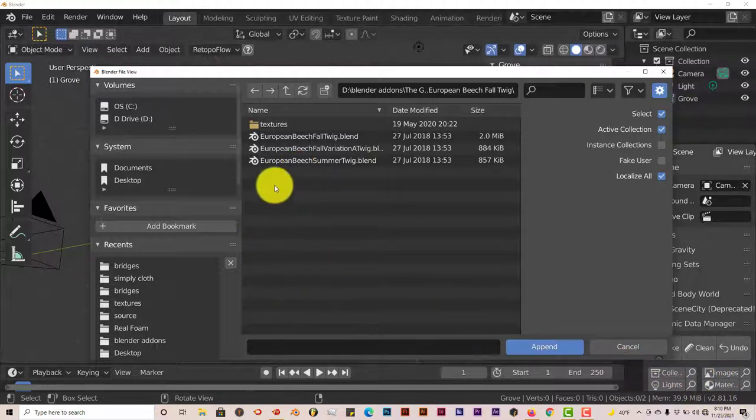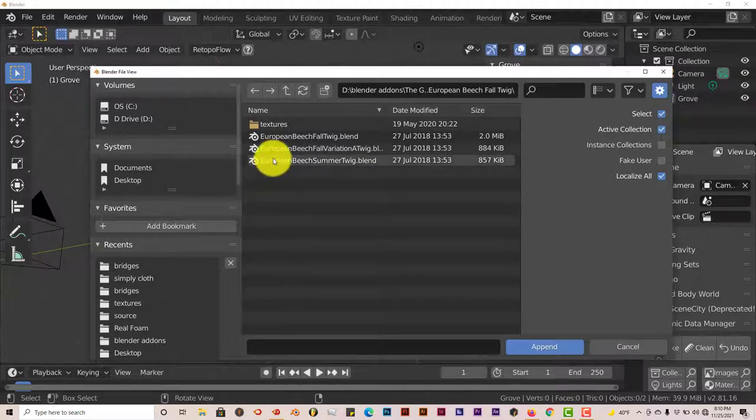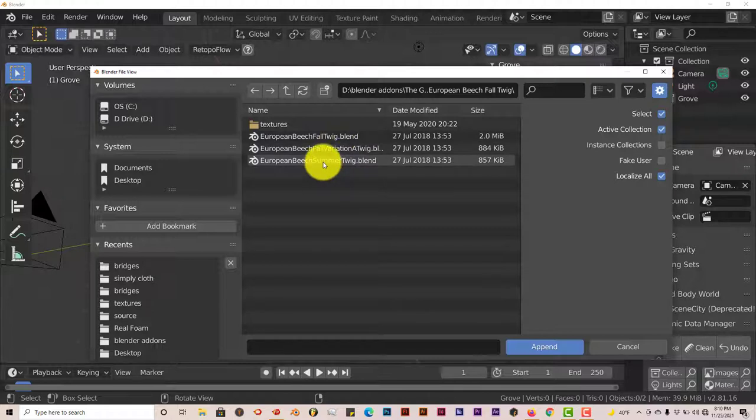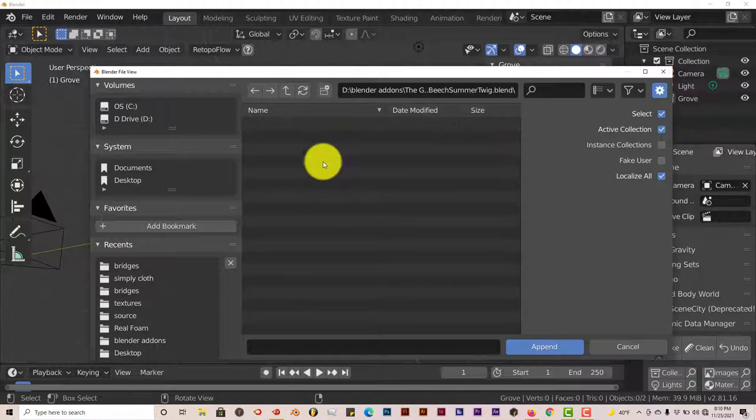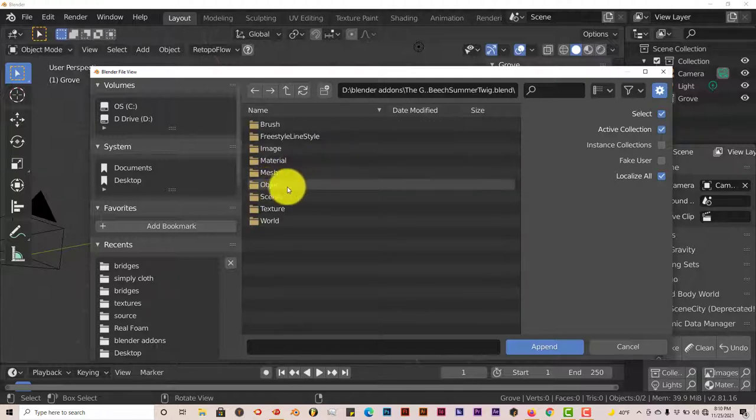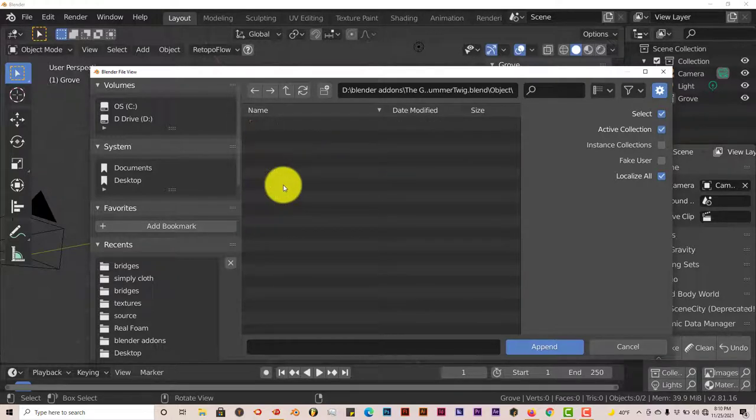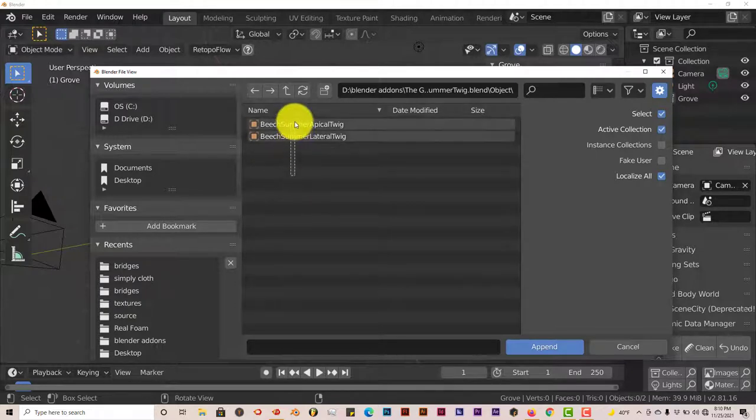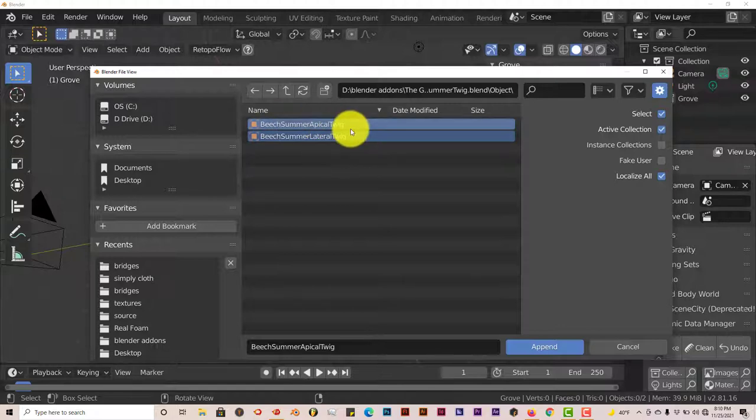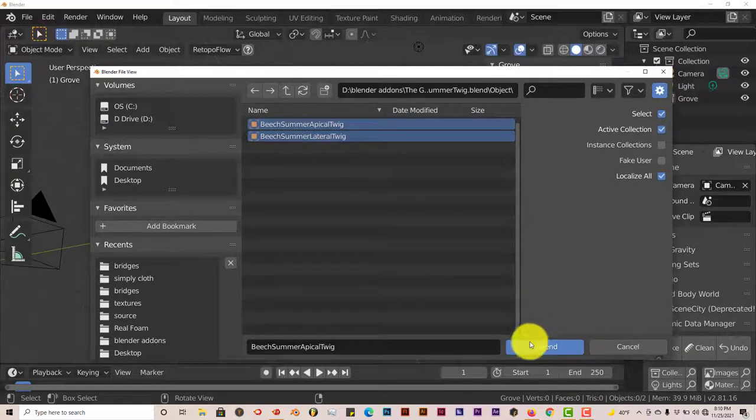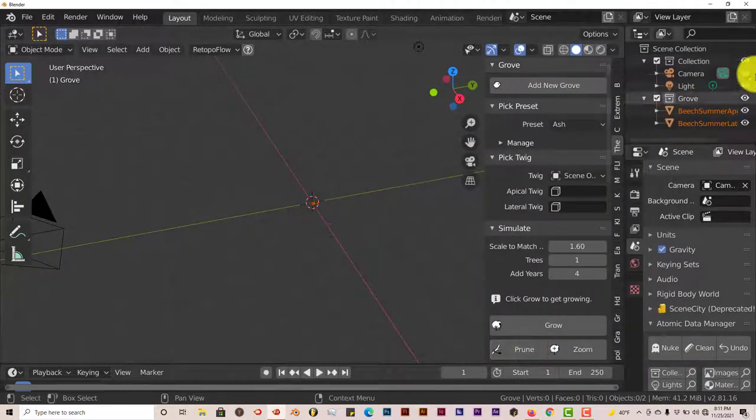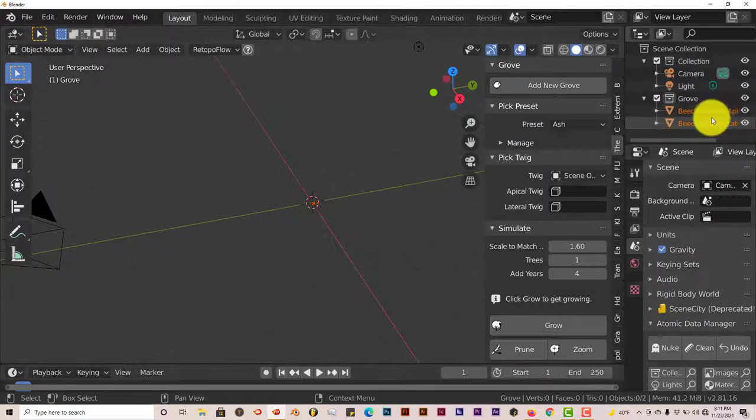Now I'm going to click on the Summer Twig. You can click on any blend file here. Append, double-click on that, and then go to this object folder. Double-click on that. Then left-click and drag your mouse up to select both these twigs, and then you're going to click on Append.